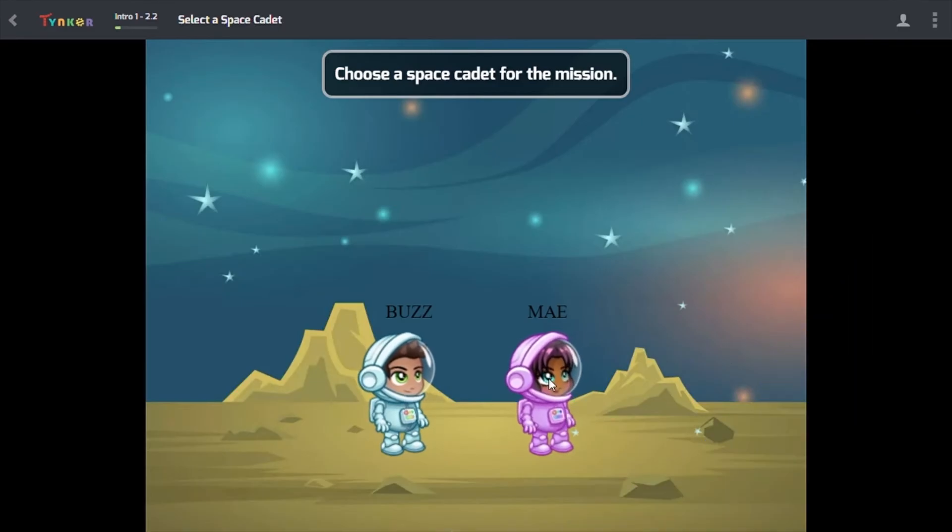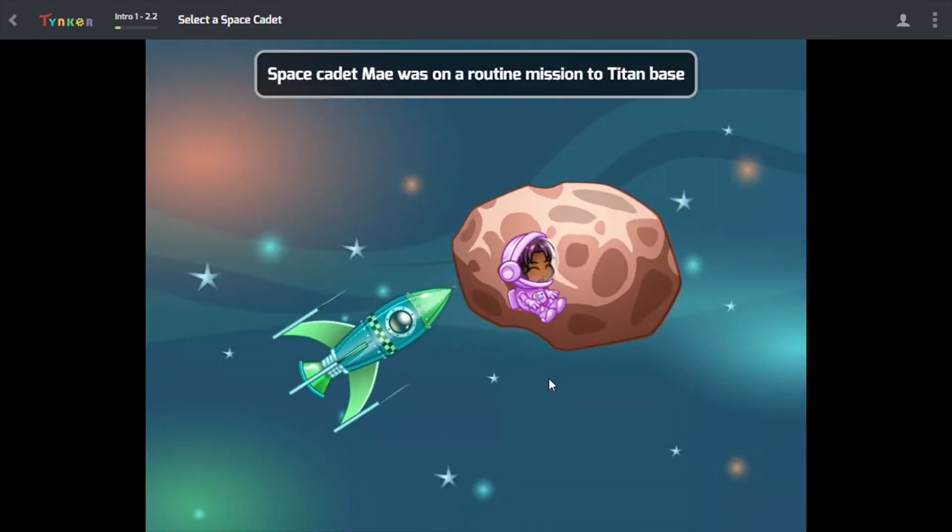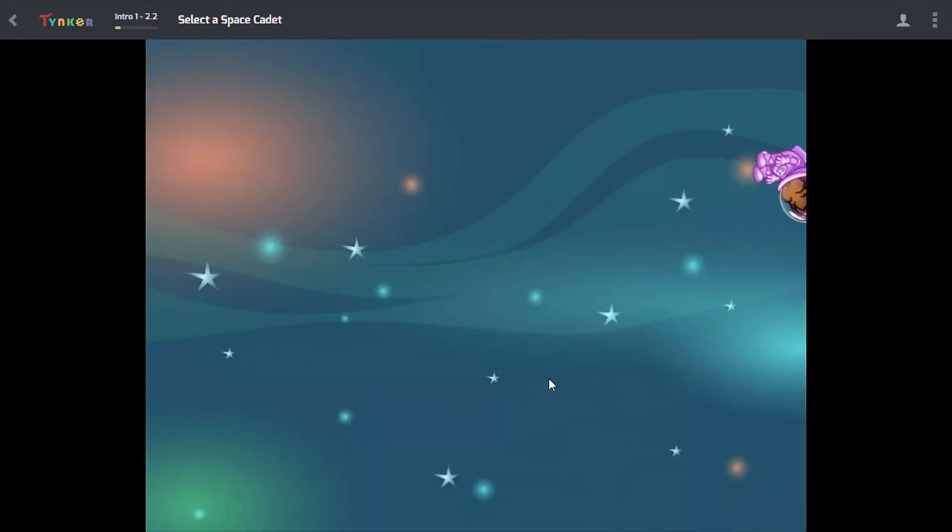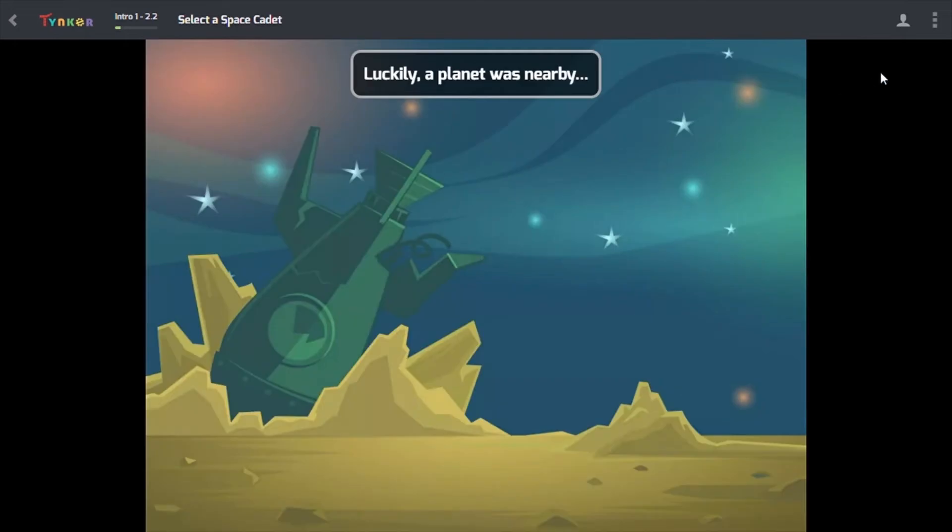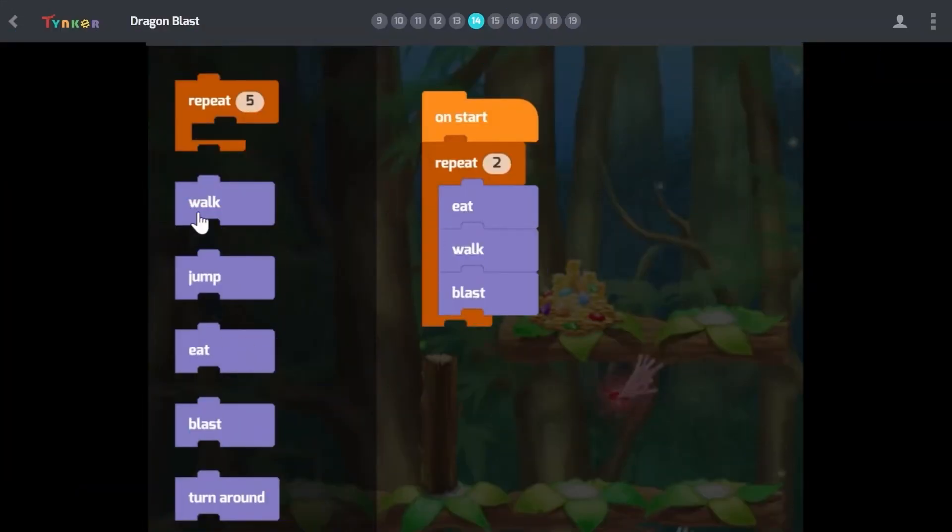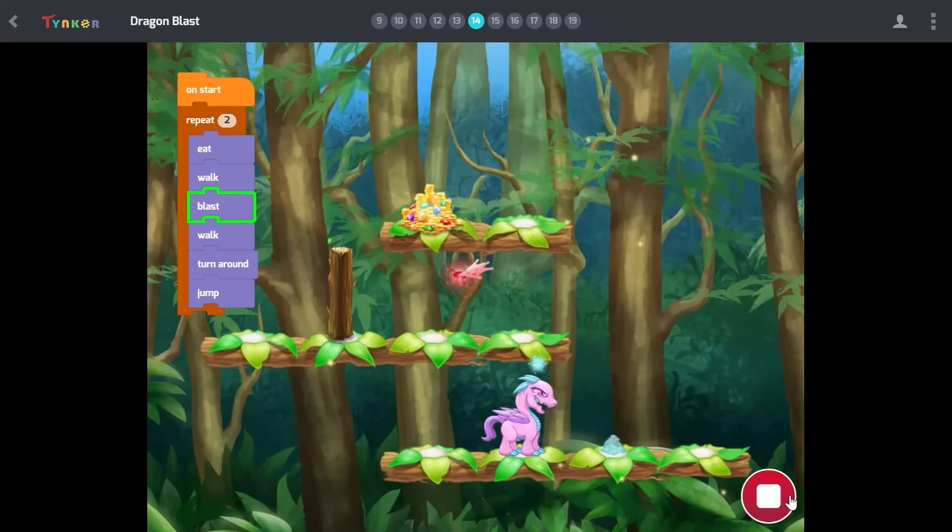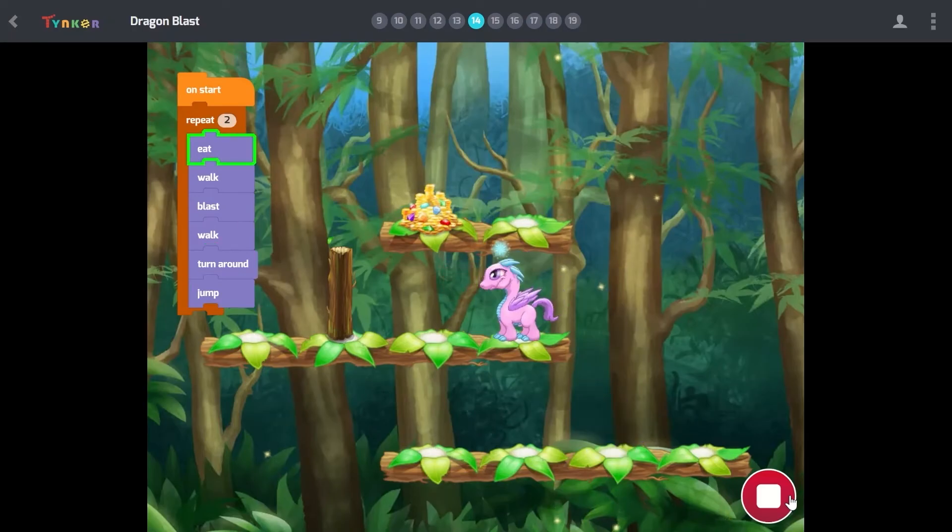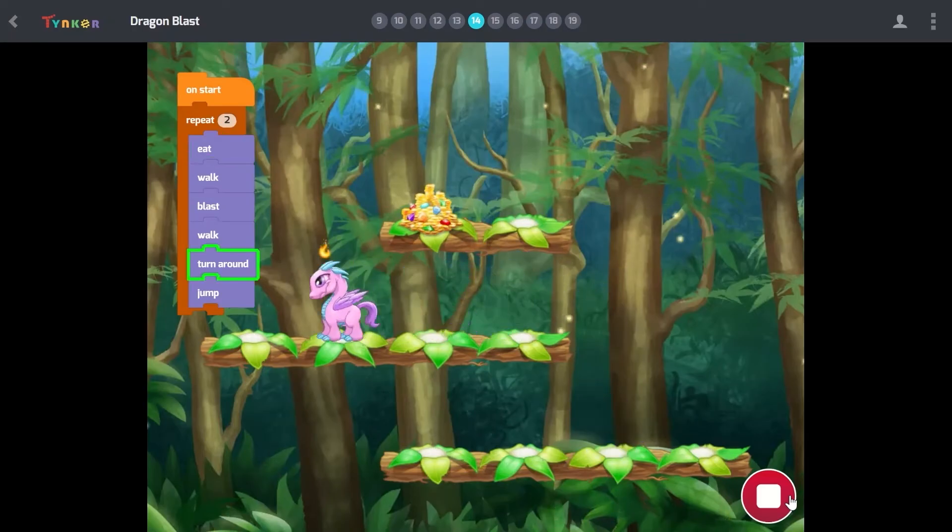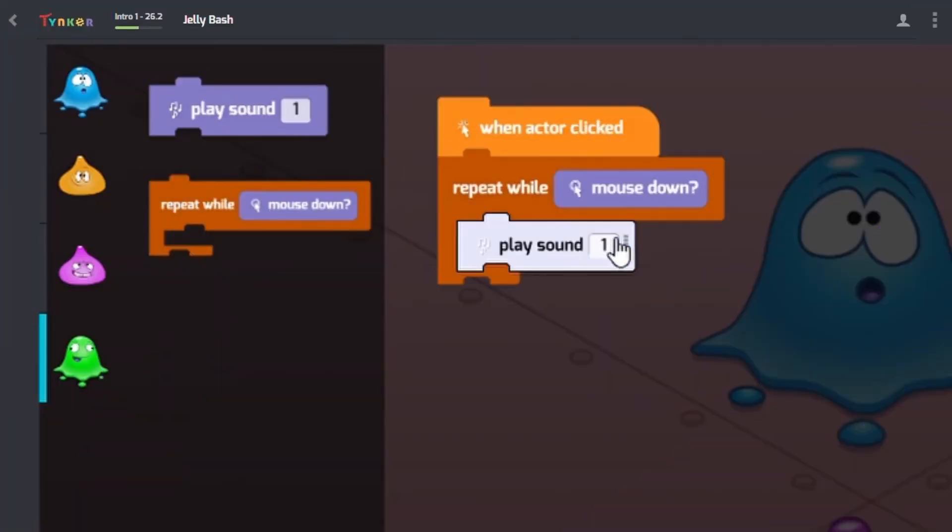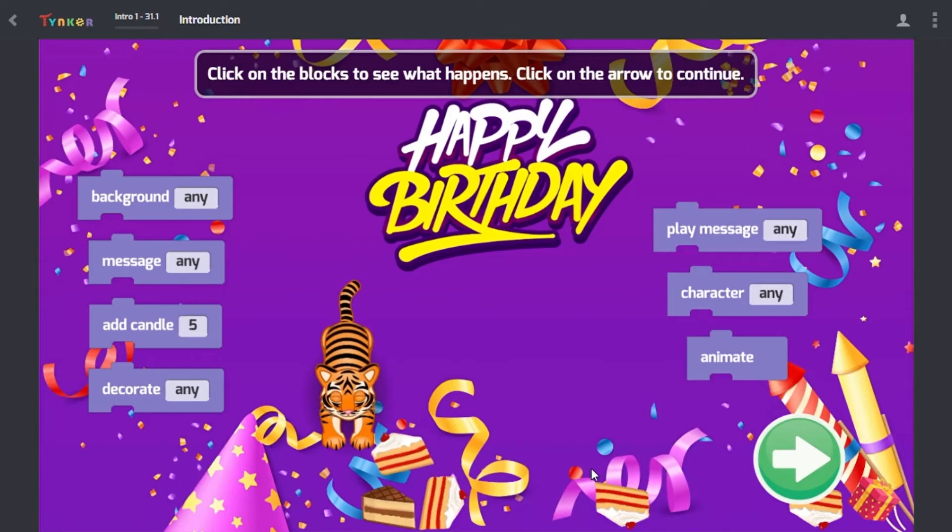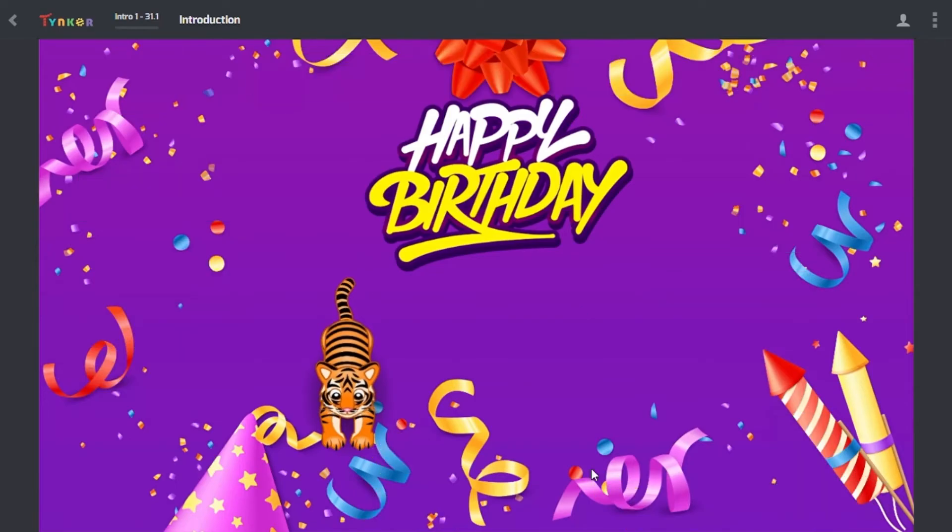Become a space cadet and take part in exciting interplanetary adventures. Teach a dragon how to use algorithms to find treasure or even breathe fire. Play in our coding sandboxes to create greeting cards and simple animations.